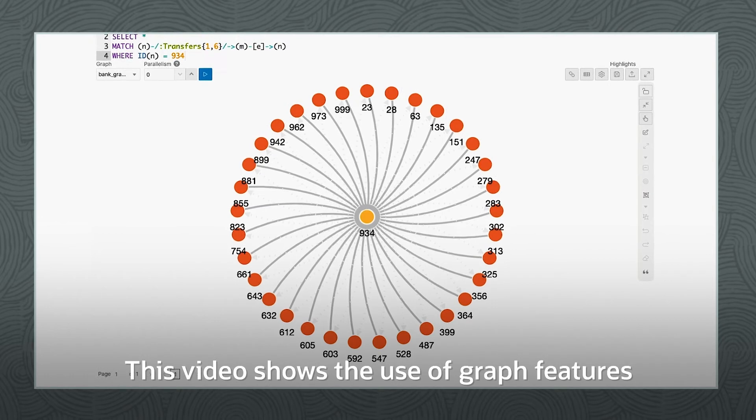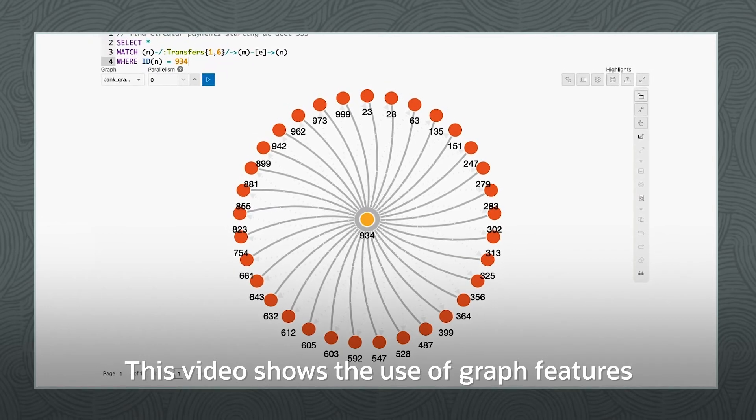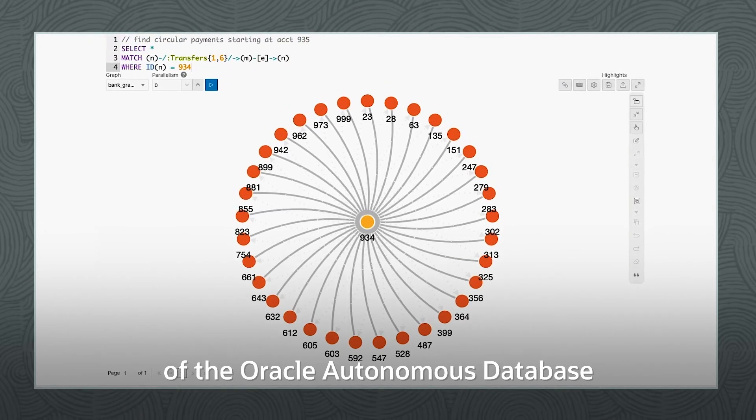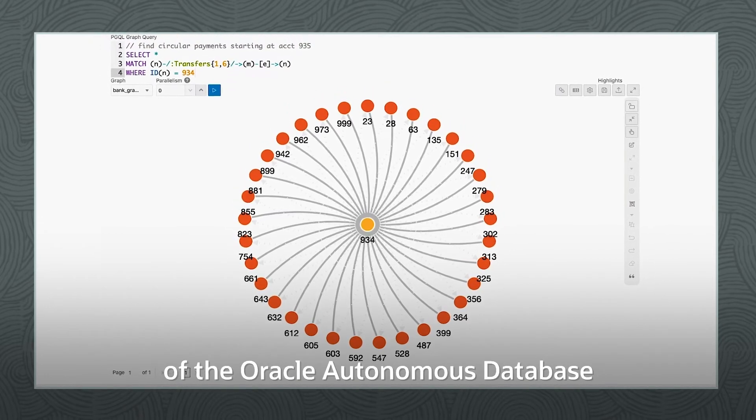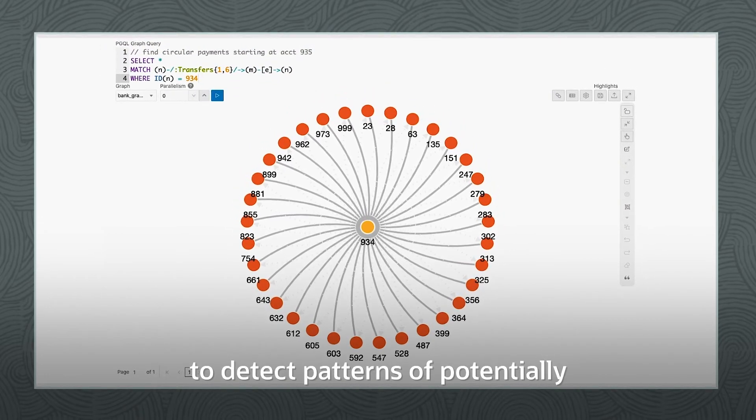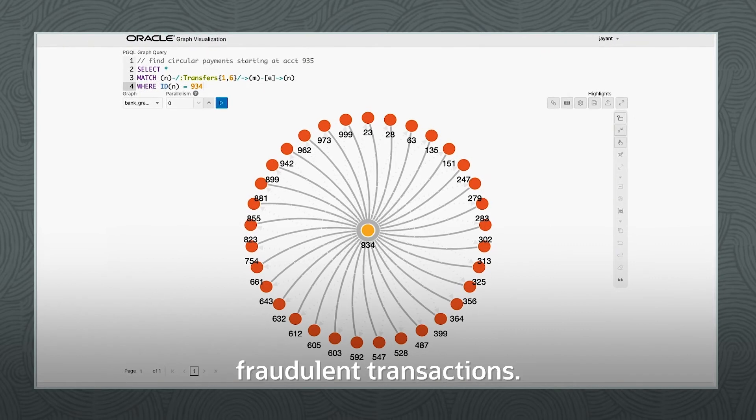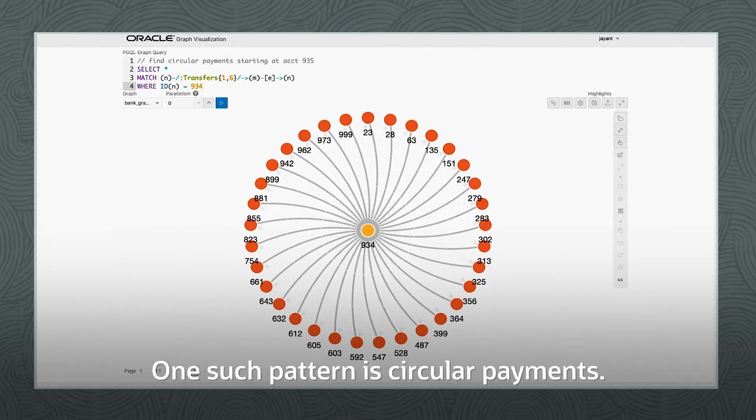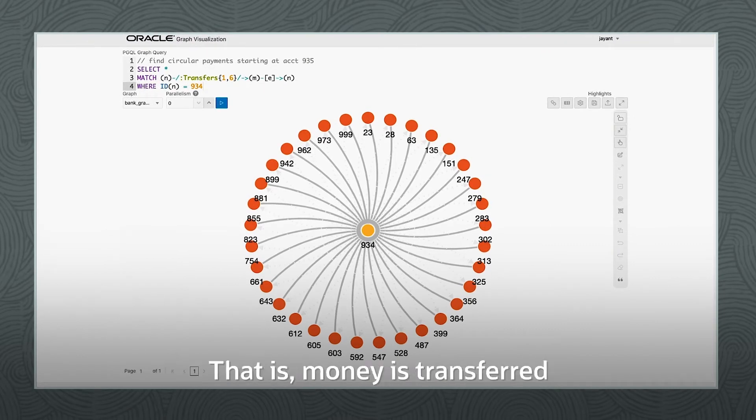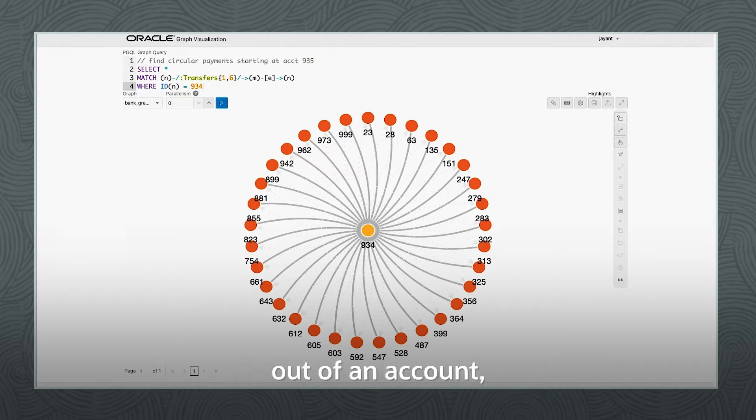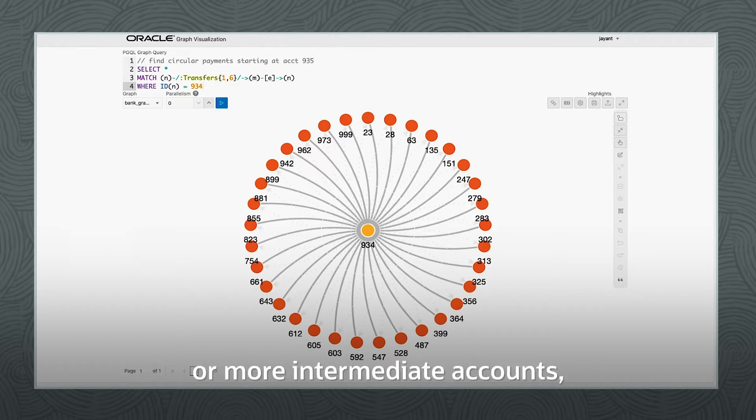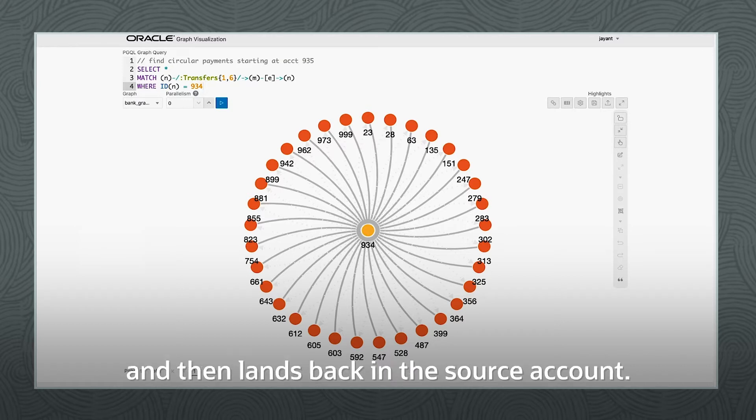This video shows the use of graph features of the Oracle Autonomous Database to detect patterns of potentially fraudulent transactions. One such pattern is circular payments, that is money is transferred out of an account, passes through four or five or more intermediate accounts, and then lands back in the source account.